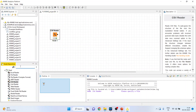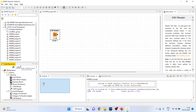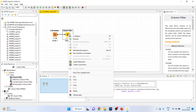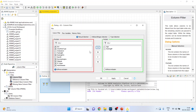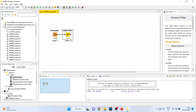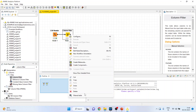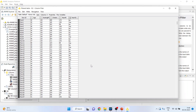Let us activate the Column Filter node to select only our specific variables. Right-click and configure — remove all variables, then include them one by one: age, resting blood pressure, cholesterol, maximum hours of exercise, and heart disease. Click OK, right-click and execute. Right-click again to see the filtered table — we are now focusing only on those variables that will be used for building the decision tree.